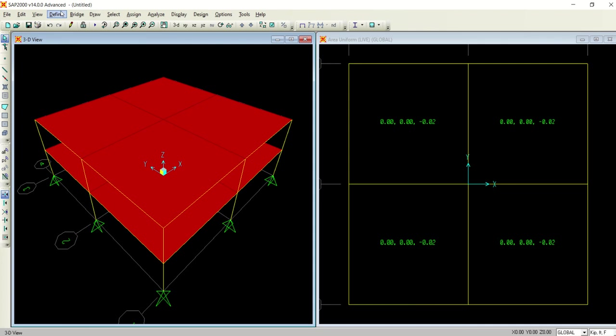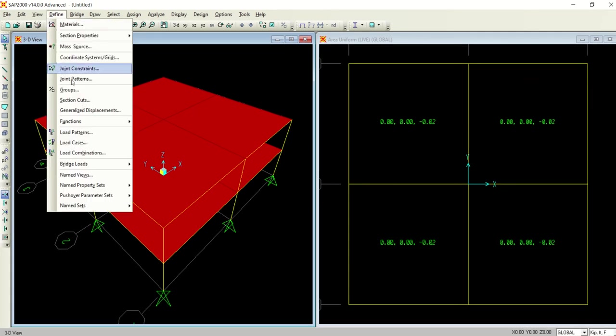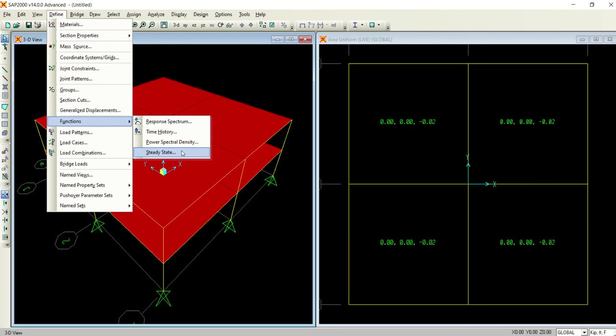For that you have to go to define section. In define section you select the functions. You are looking at response spectrum, time history, power spectral density, and steady state.